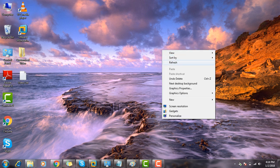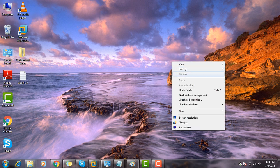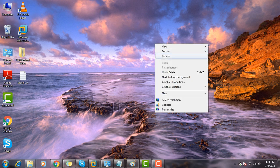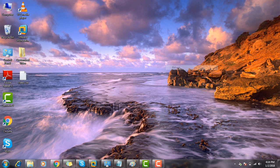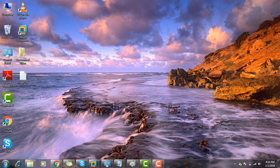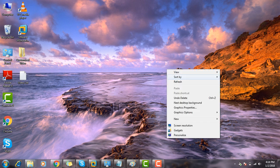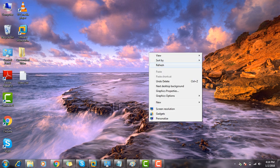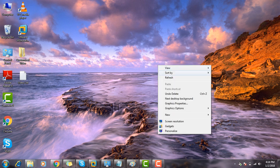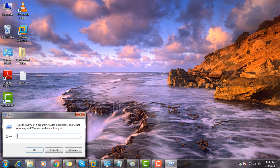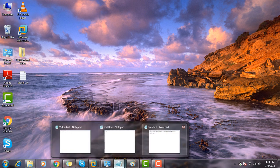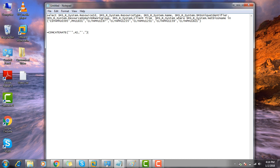Suppose that we have some machines and we need to create a device collection with hostname. So how we can create a particular device collection for multiple machines when we don't have any right-click tool. So first of all we should have a query that can add multiple device machines.